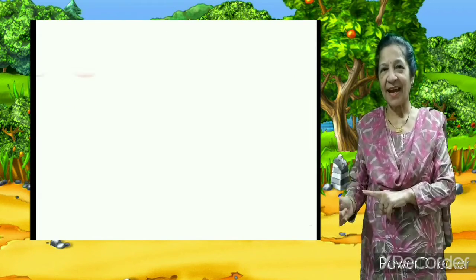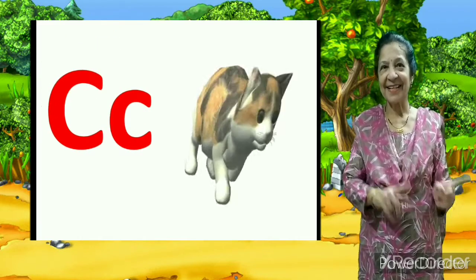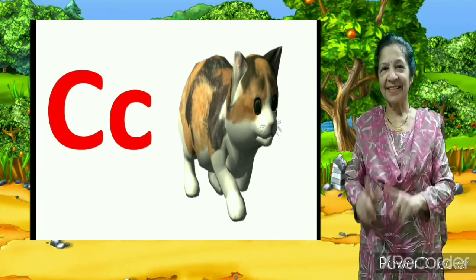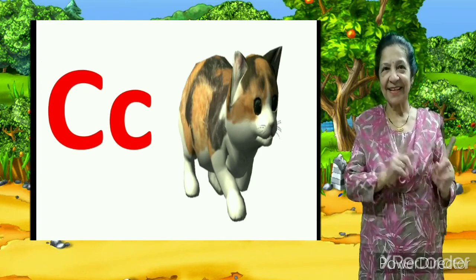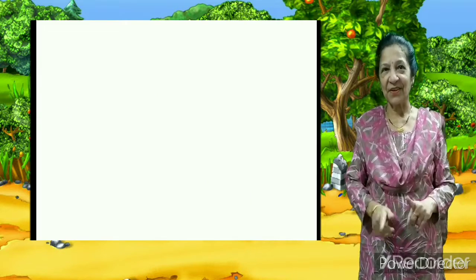C is for cat, C, C, cat. C is for cat, C, C, cat.